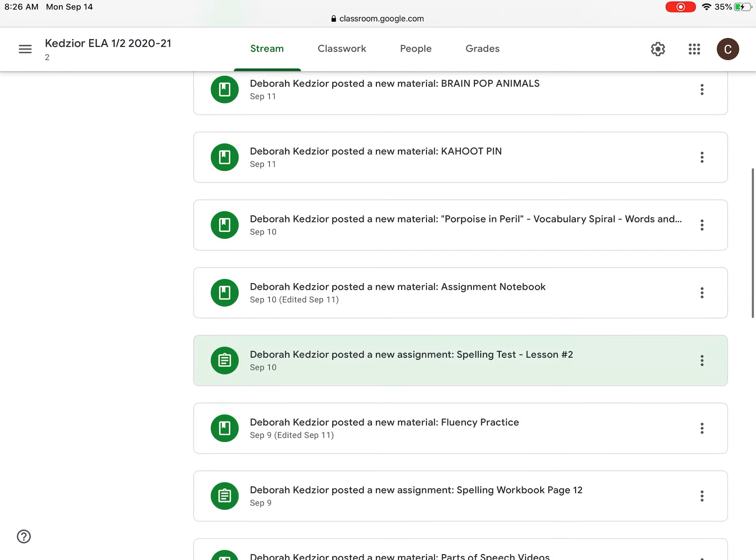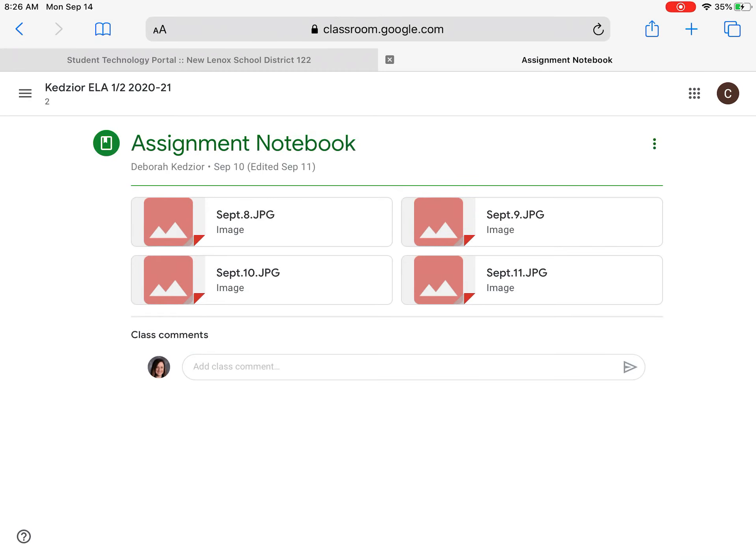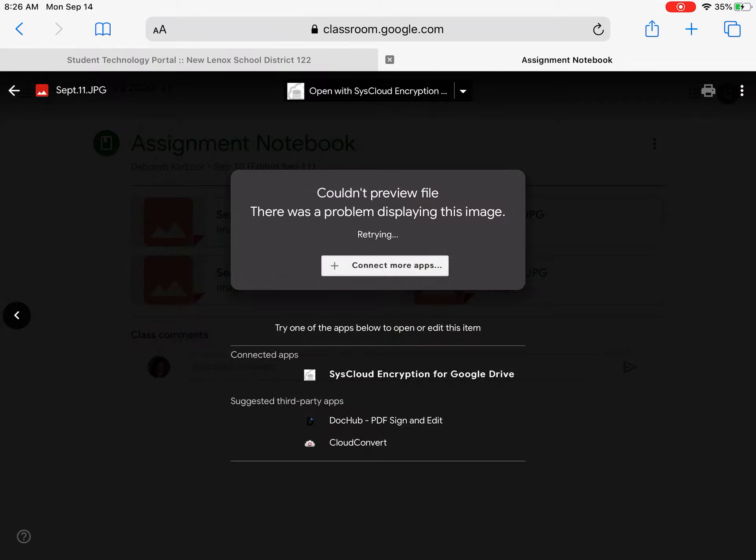I'm looking for one of the assignment notebook posts, so this one right here. Let's say I forgot what my homework was from Friday. If I tap on Friday's assignment notebook, I get this message.